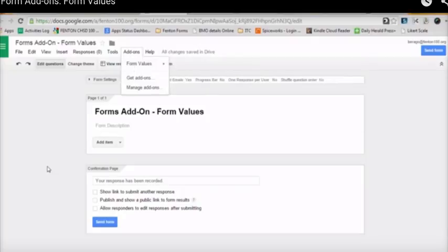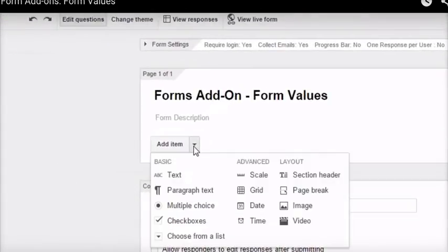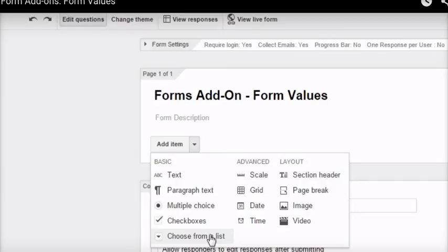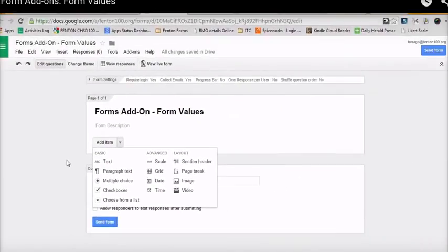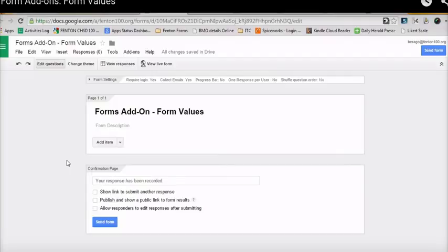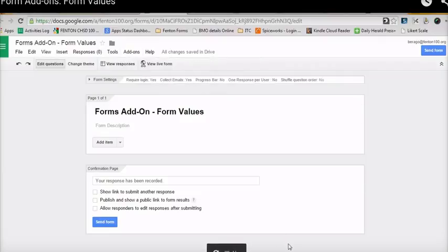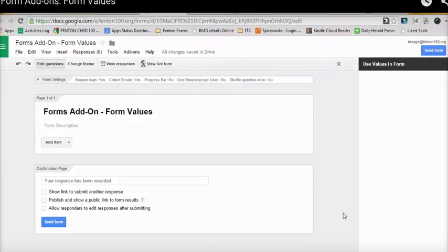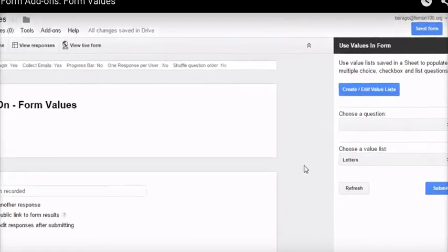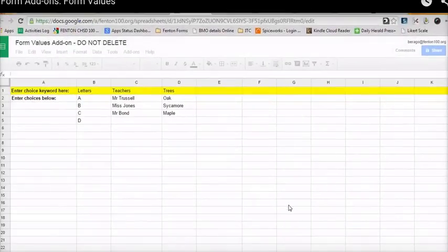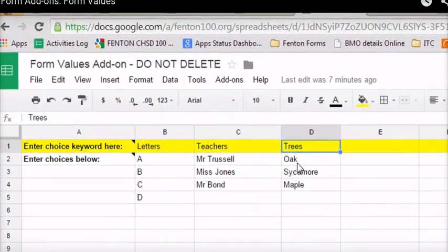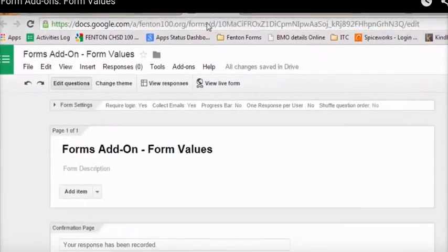The nice thing about Form Values is that it allows you to select pre-created list of items for selection. What I mean by that is if you're to create a question that is a multiple choice, a checkboxes question, or a choose-from-the-list question, you can have pre-created items so that you don't have to either retype them or you can create your questions ahead of time and then populate those questions with choices later on. So it's a time saver.